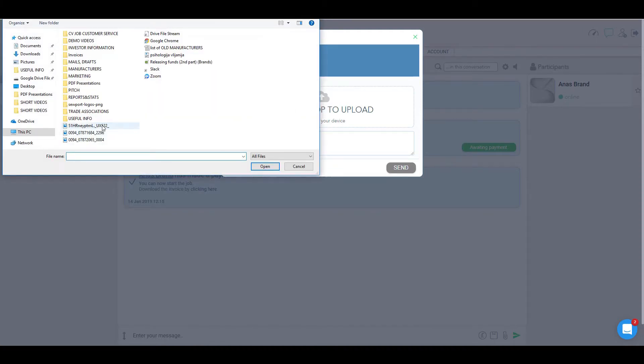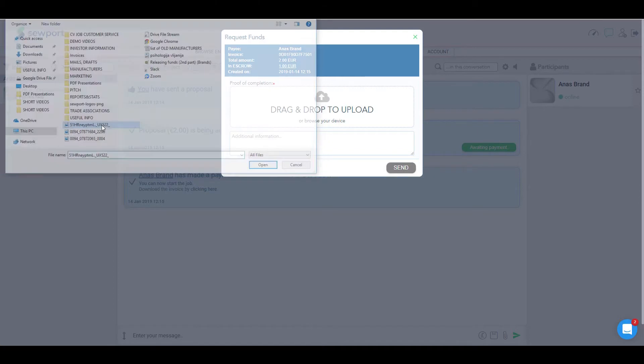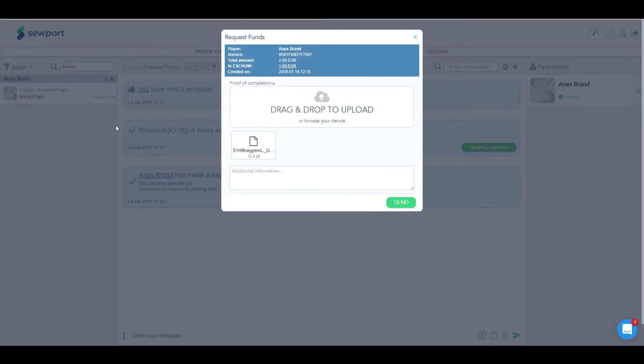For example, you completed the job. And you will be asked to attach the proof of completion of the job. It can be photos, delivery note or any other file you agreed upon with the brand previously.